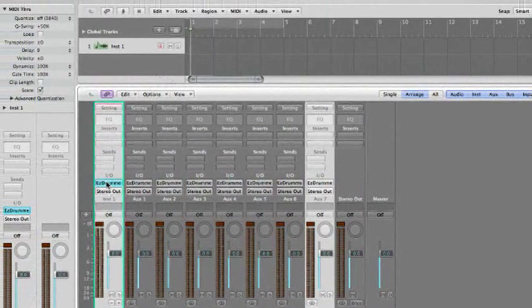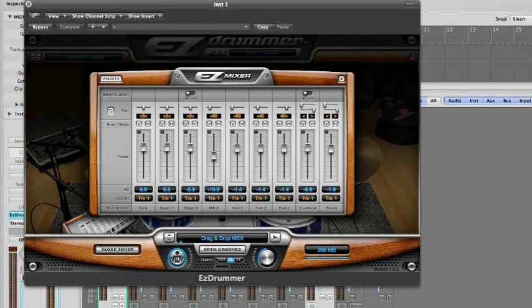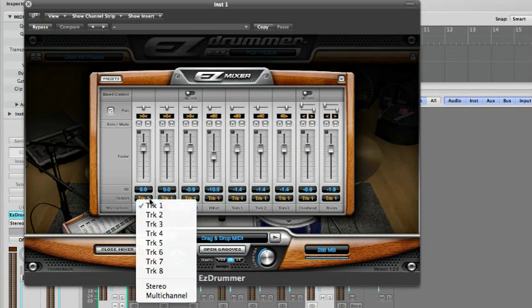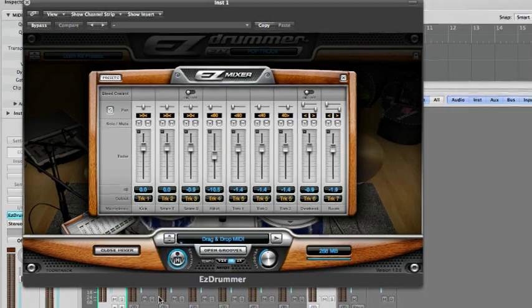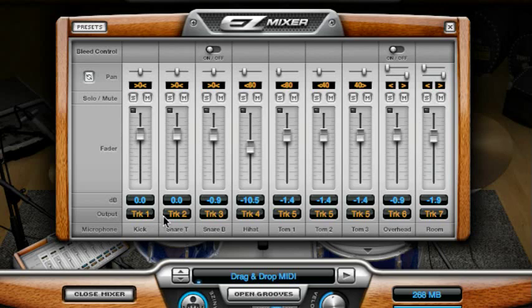Bring up the plug-in interface and access the Mixer window. Click on one of the fader output tracks and select the multi-channel entry from the drop-down menu.